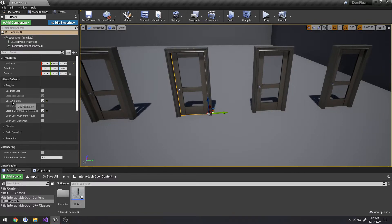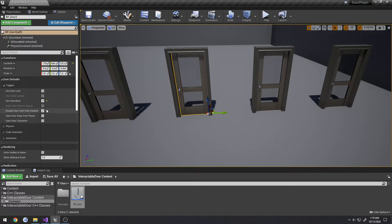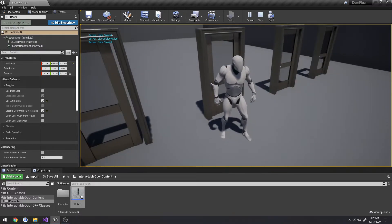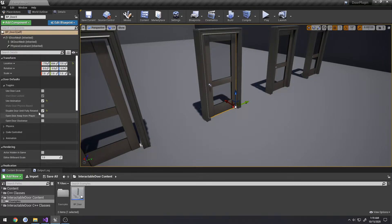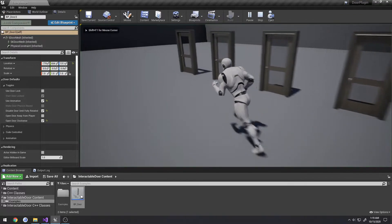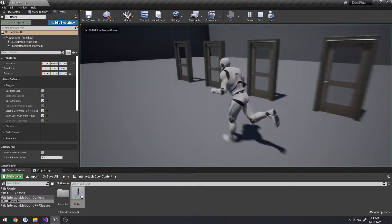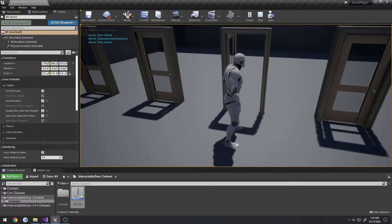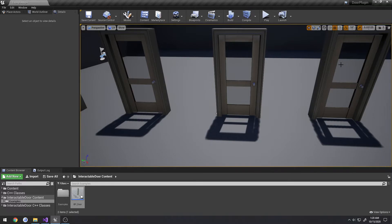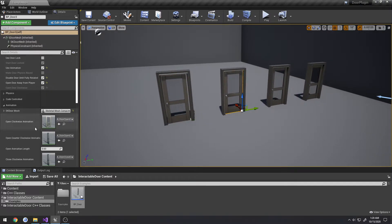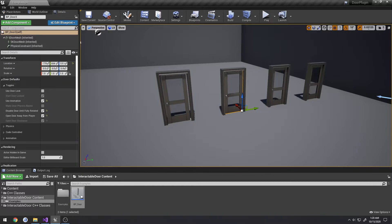For the animation door, I recommend enabling 'disable door until fully rotated' to prevent animations from snapping. When opened, it plays an animation rather than being driven by code. Even with animations, you can set the door to open in the opposite direction or open away from the player. All these features work whether you're using animations or code, as long as everything is configured correctly.